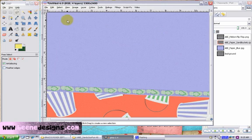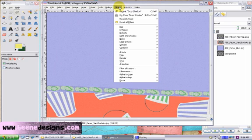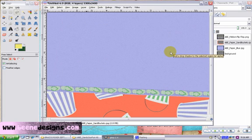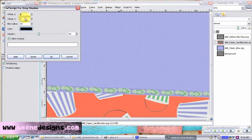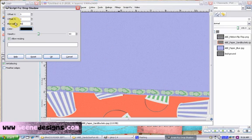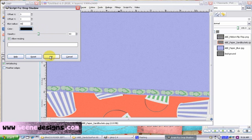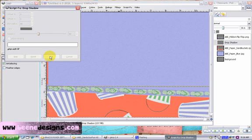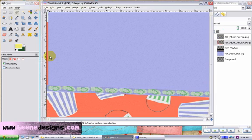So we have a ribbon on top of two papers. Our ribbon is two dimensional so let's go to filters, light and shadow, drop shadow. We want to choose three for offset x and y axis. Let's change the blur to 50%. I'm sorry. Let's leave that blur at 30% and 40% opacity and click OK.